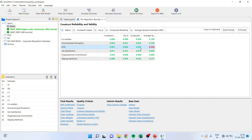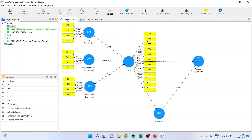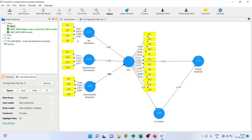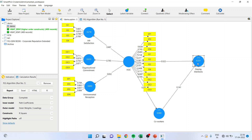At present, we will not report any statistics of HOC — higher order constructs — but definitely we can report the reliability and validity of the lower order constructs: 1, 2, 3, 4, and 5. This we can report.